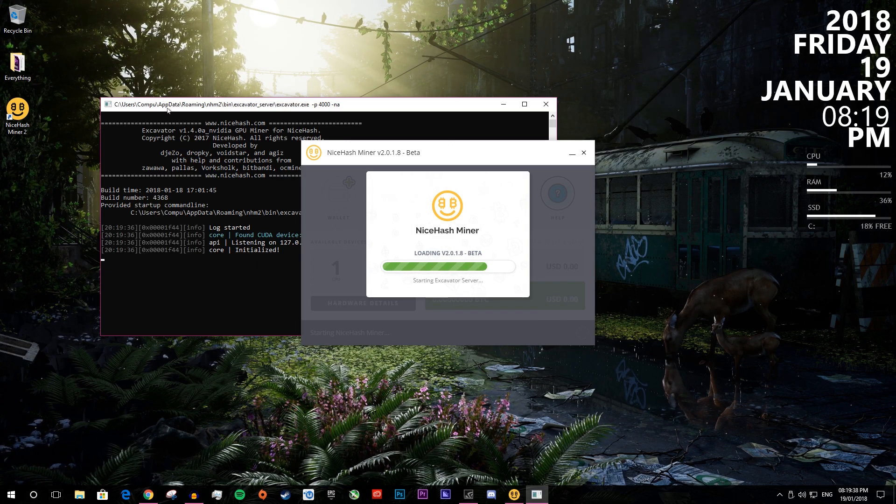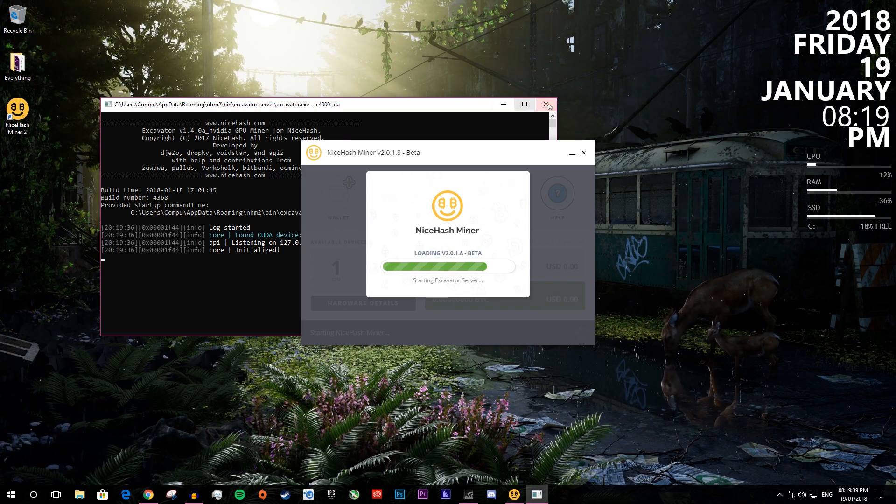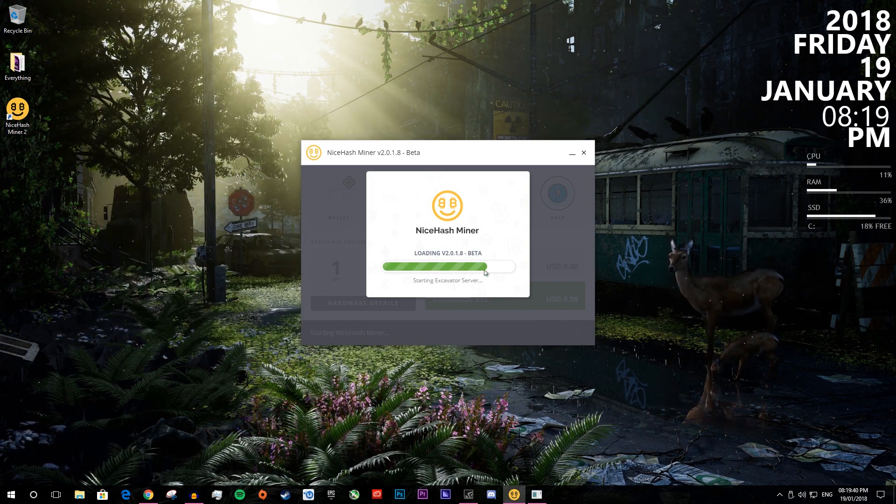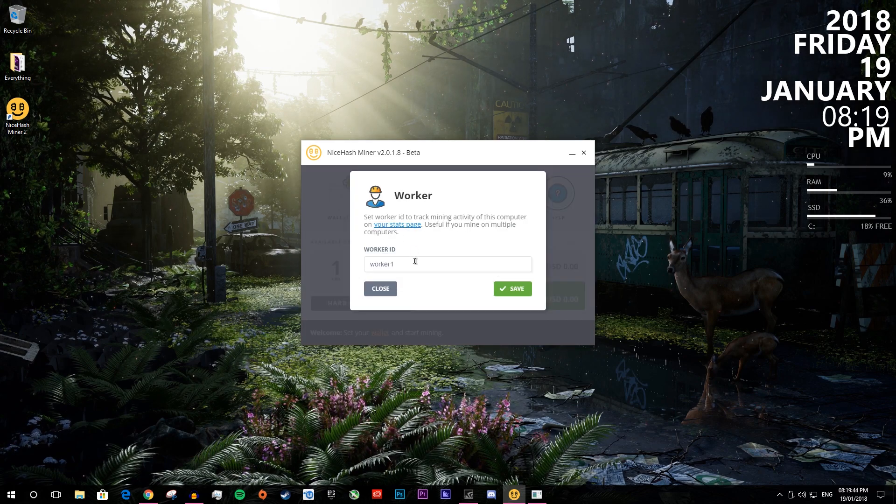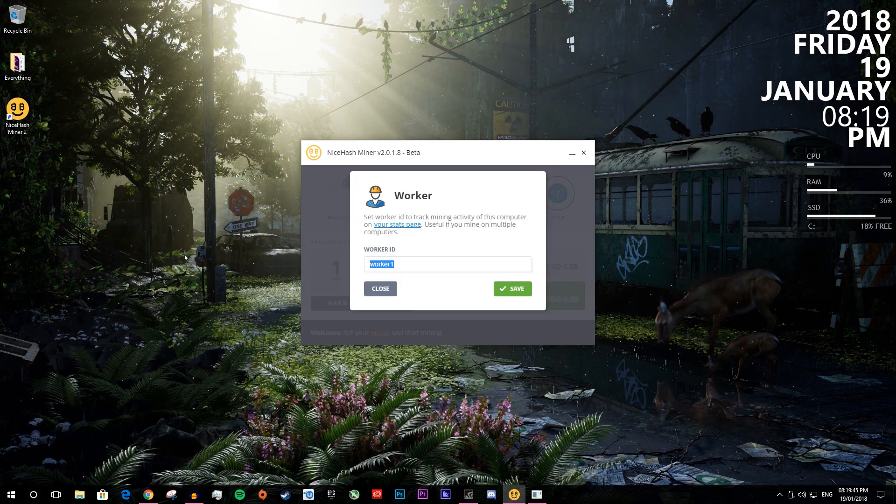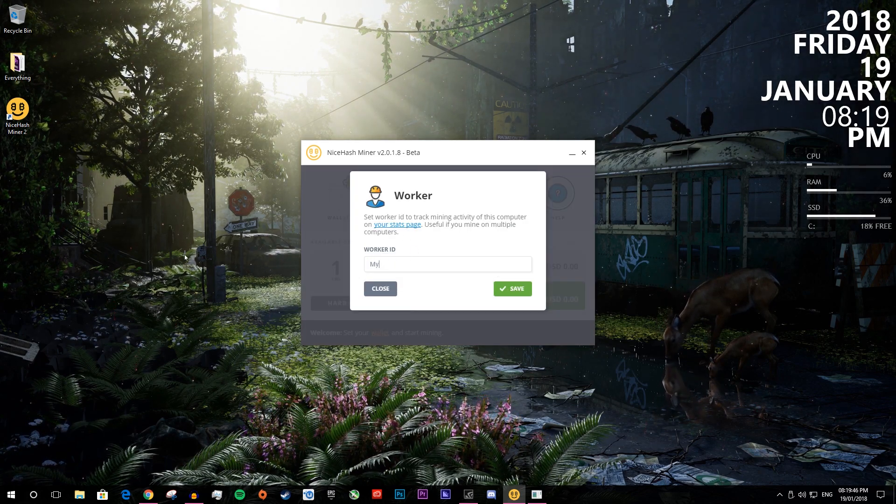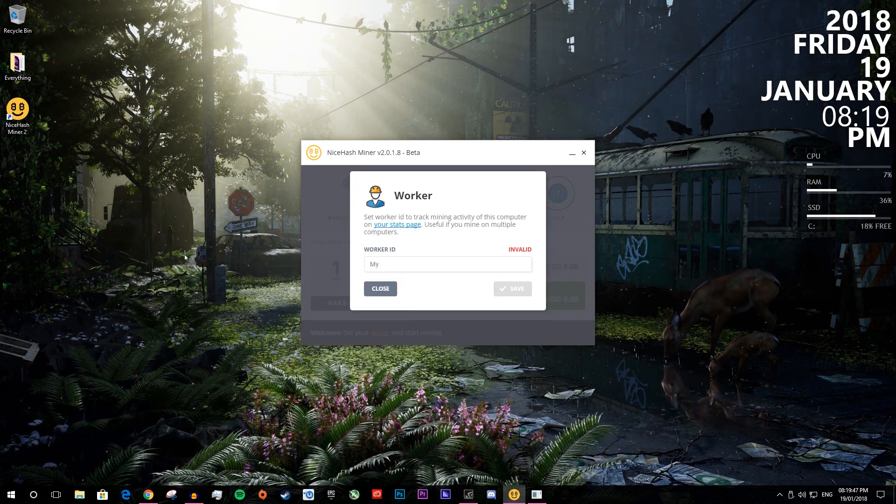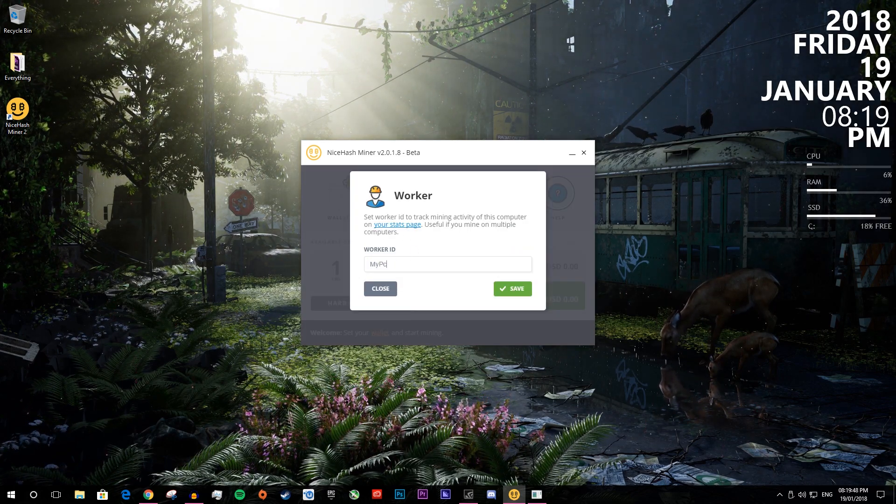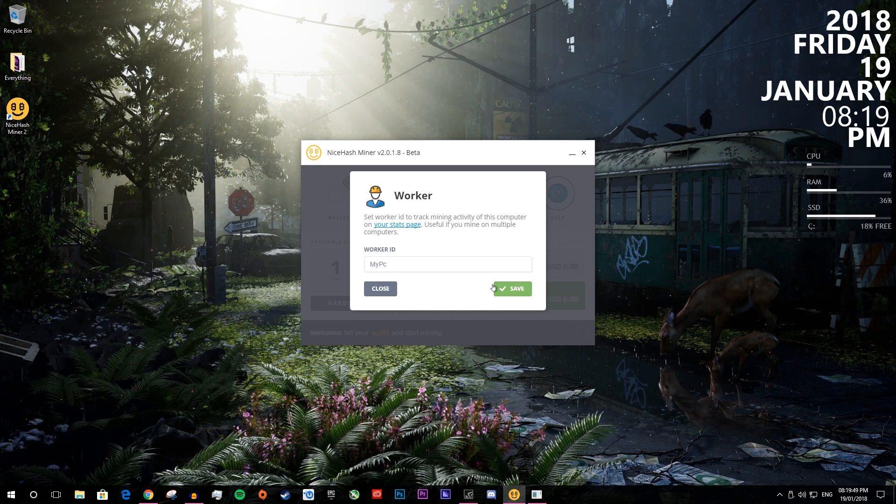Now it will say all this and it will say setting up and stuff. It will open this in the background, you don't want to close it, you just want to minimize it. Now you can do plus worker and you want to add a name so you can write my PC or whatever. You can't have any spaces, obviously.